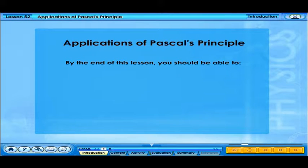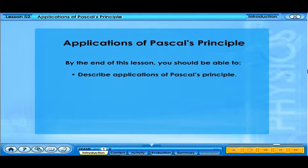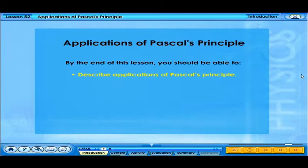By the end of this lesson, you should be able to describe applications of Pascal's principle.